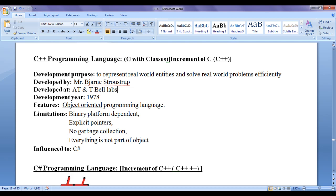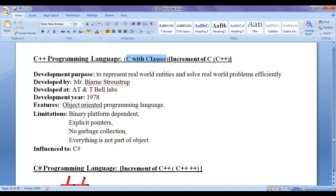C++ is essentially the C programming language plus object-oriented concepts added to it — classes, objects, abstraction, encapsulation, inheritance, polymorphism, dynamic binding, message passing — various OOP concepts were added to C and released as 'C with Classes', which became C++.